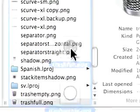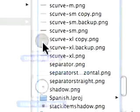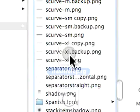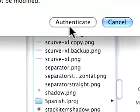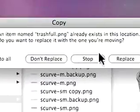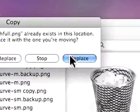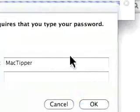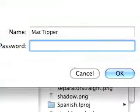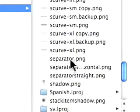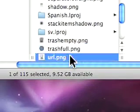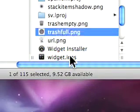Now drag those into this window, the resource window of the dock. Authenticate. We'll say apply to all and then we'll say replace. And I'll type in a password. And there we go. Now it should have replaced.